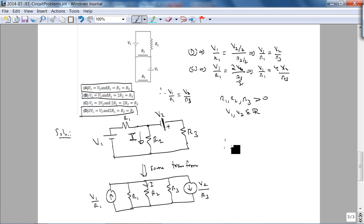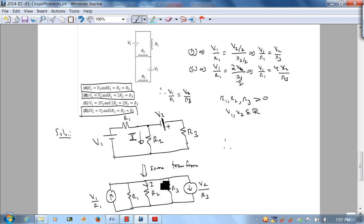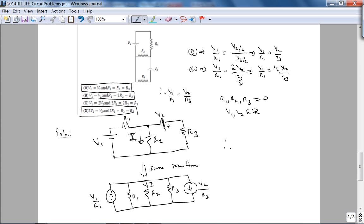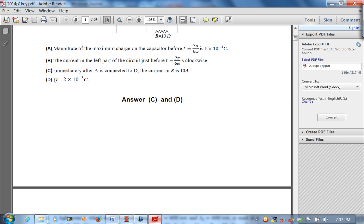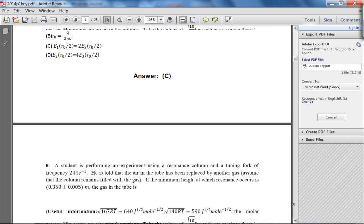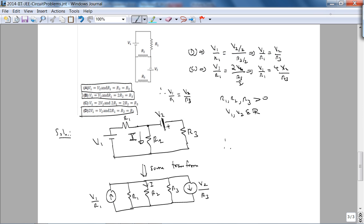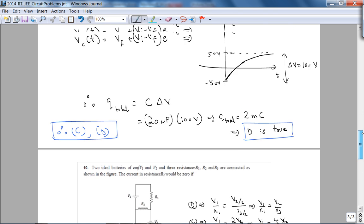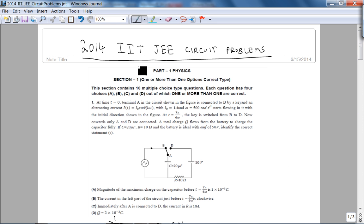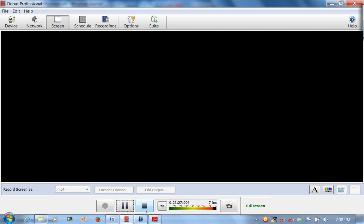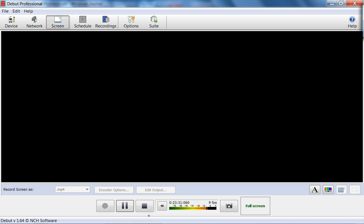The correct choices for this second problem are A, B, and D. Checking the answer key confirms A, B, D — excellent, the solutions are correct. I'll write up the correct solution to finish this lecture video, and we're done with the circuit problems from the 2014 IIT Joint Entrance Exam. See you in the next video, which will hopefully cover the 2013 IIT Joint Entrance Exam physics problems.